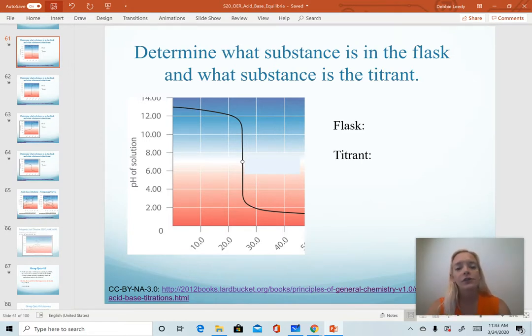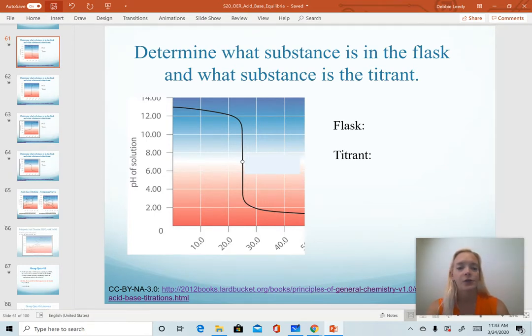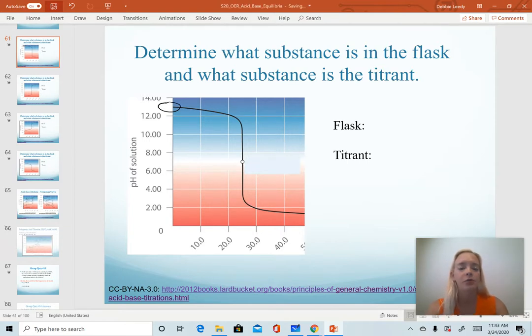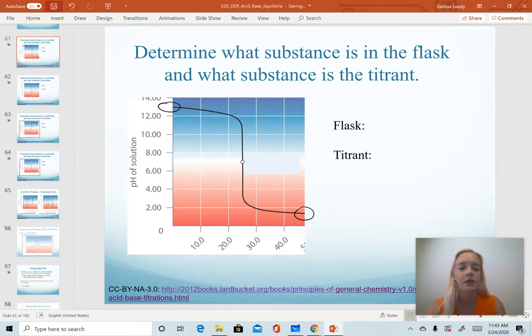The first place to start is to figure out whether we have an acid or base in solution. You can tell by the starting pH. In this example, we are starting with a base, so we must be titrating an acid with it.